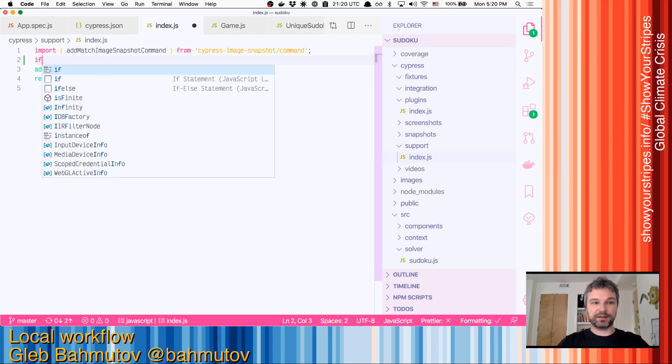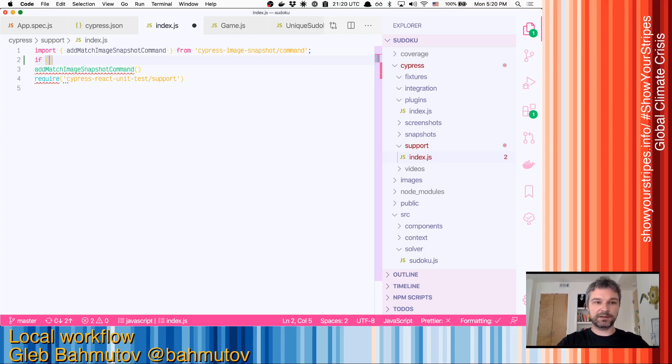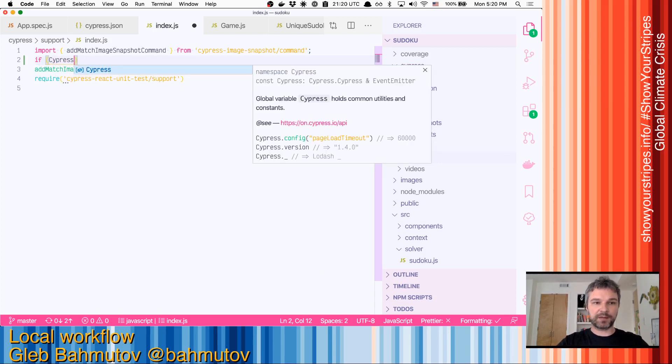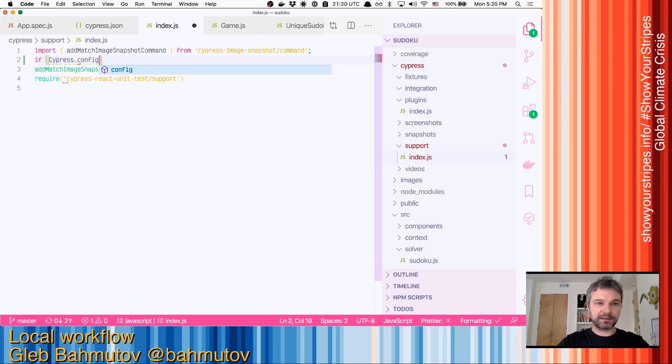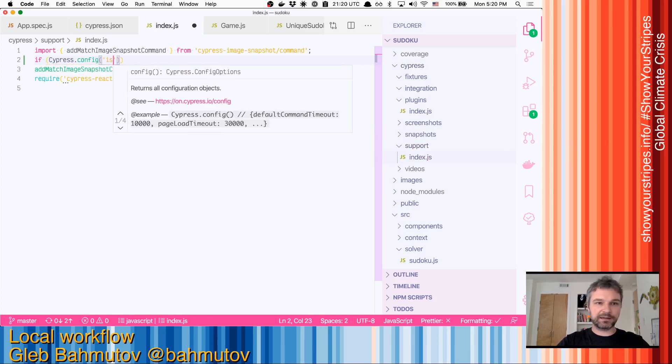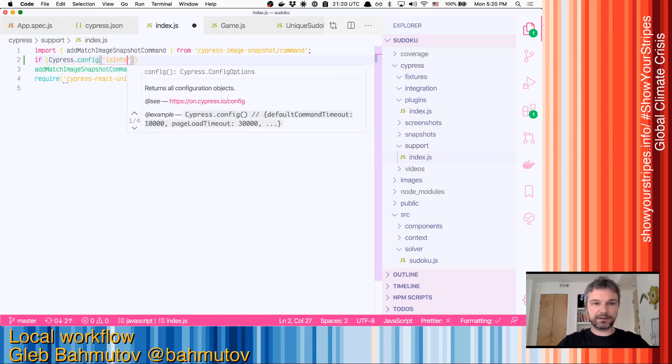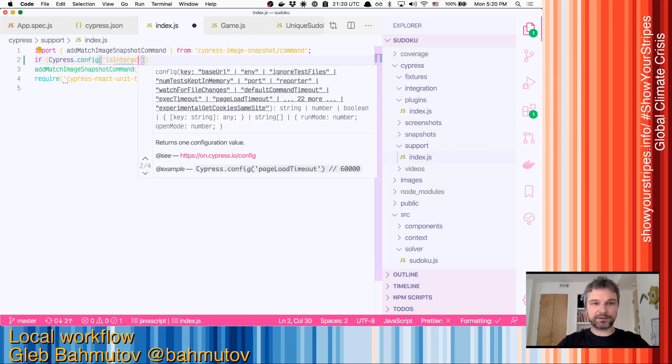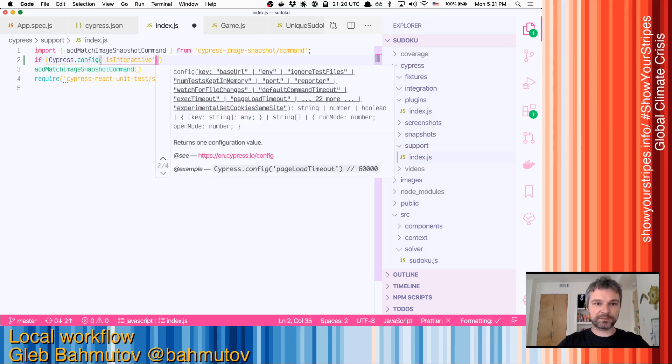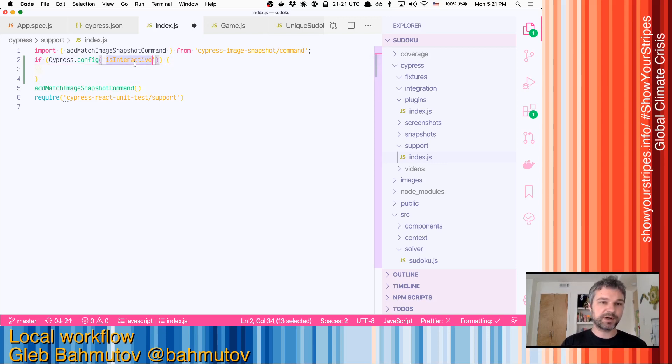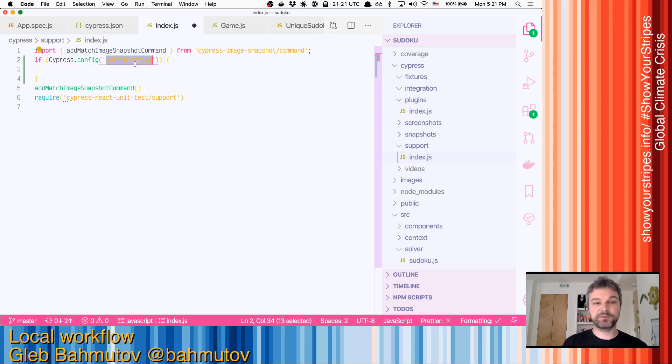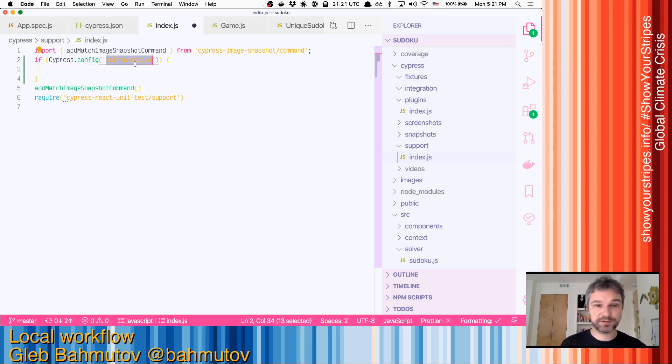We'll say if cypress config is interactive. Now, this is a hidden command, right? This is not part of documented cypress config big options. But because I work at Cypress, I'm allowed to do it.